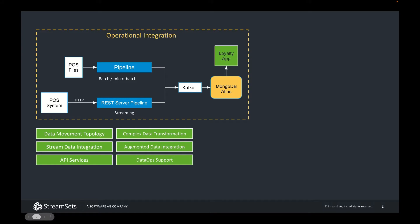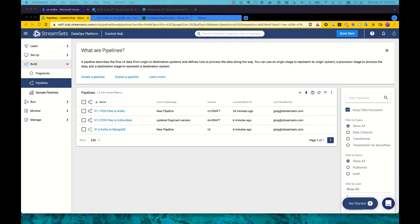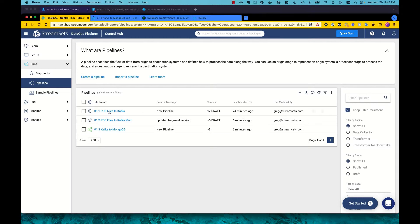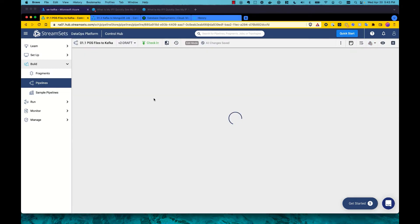This demo will also illustrate how StreamSets supports these critical capabilities. Core to StreamSets flexibility is its schemeless engine. Rather than defining and imposing a schema on the data, we infer that schema on a record-by-record basis.